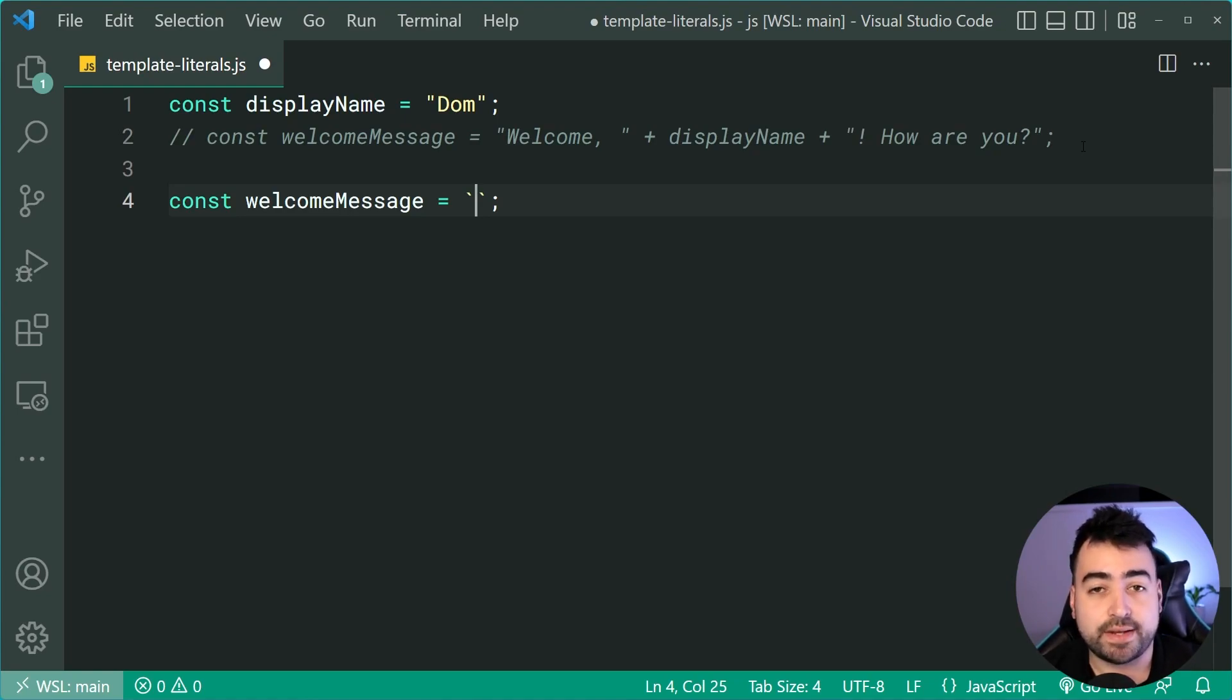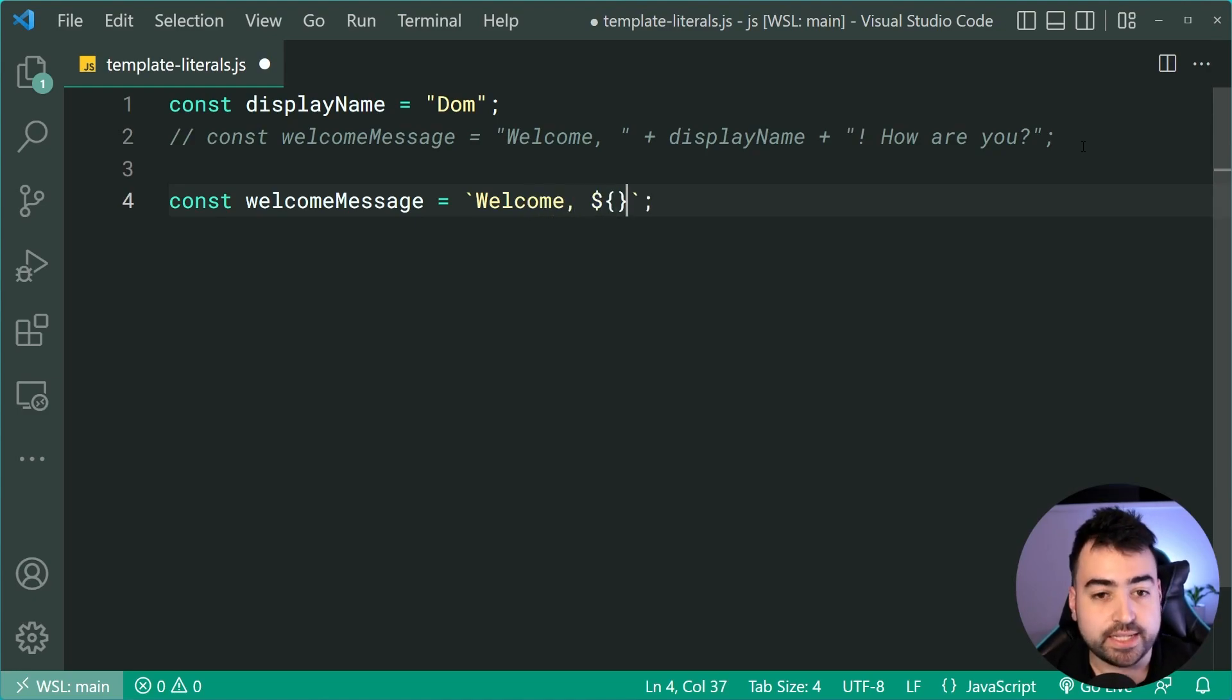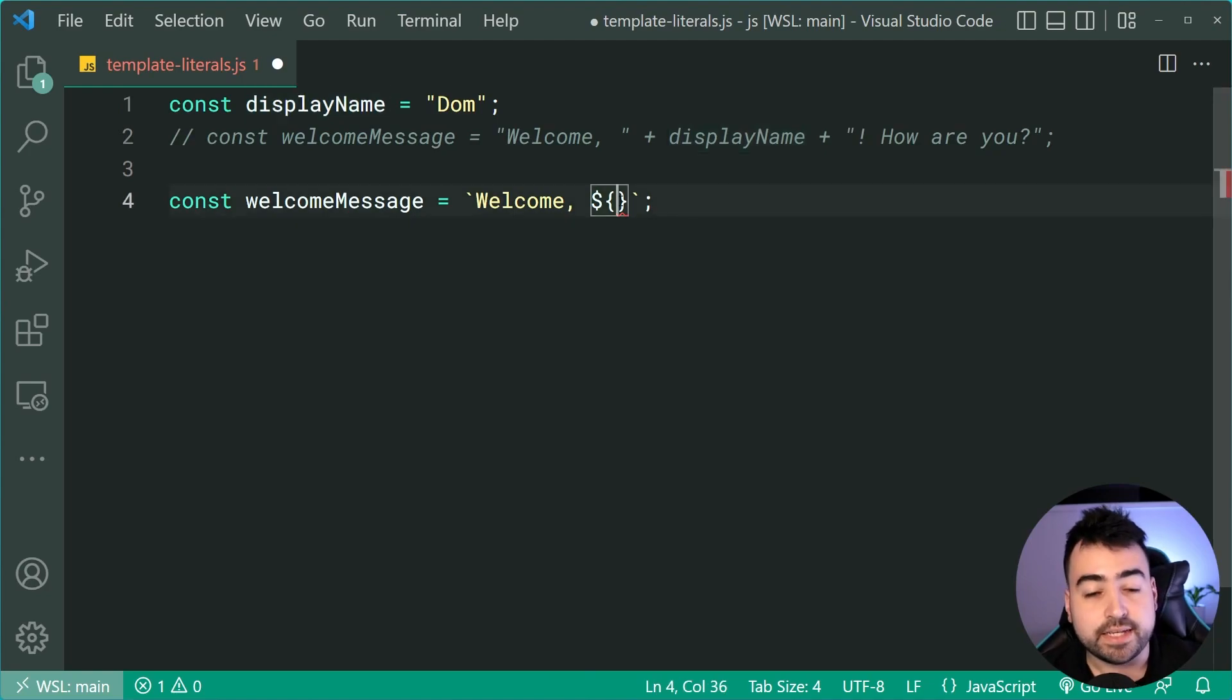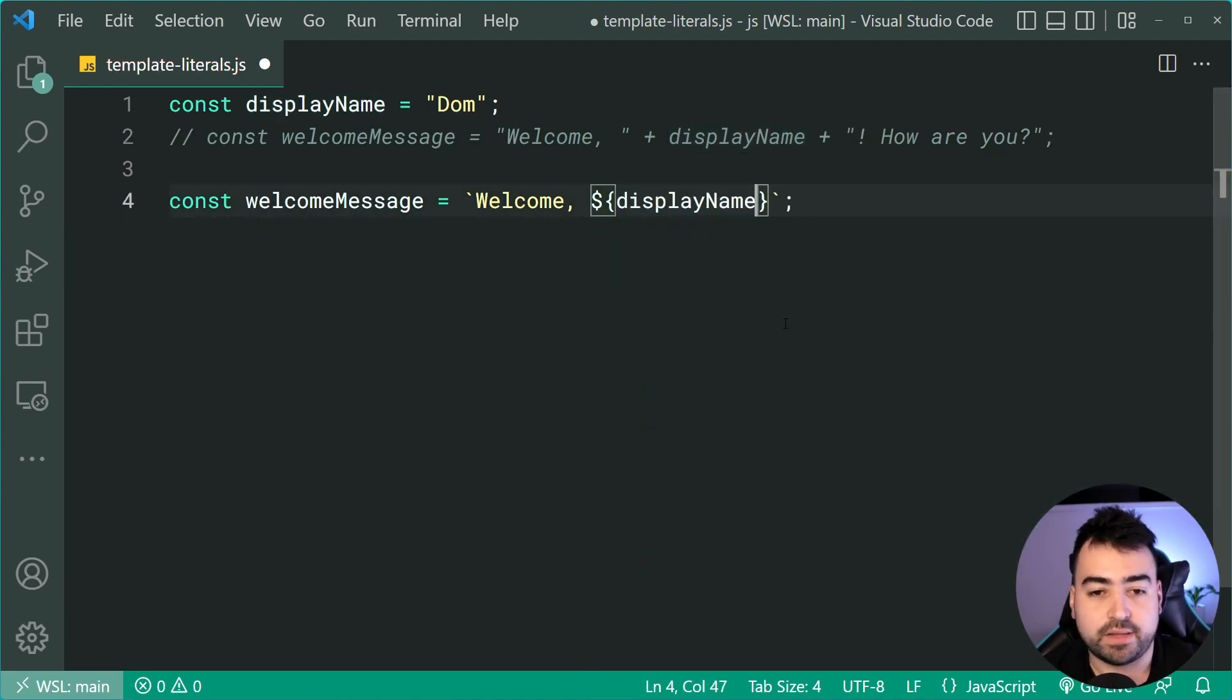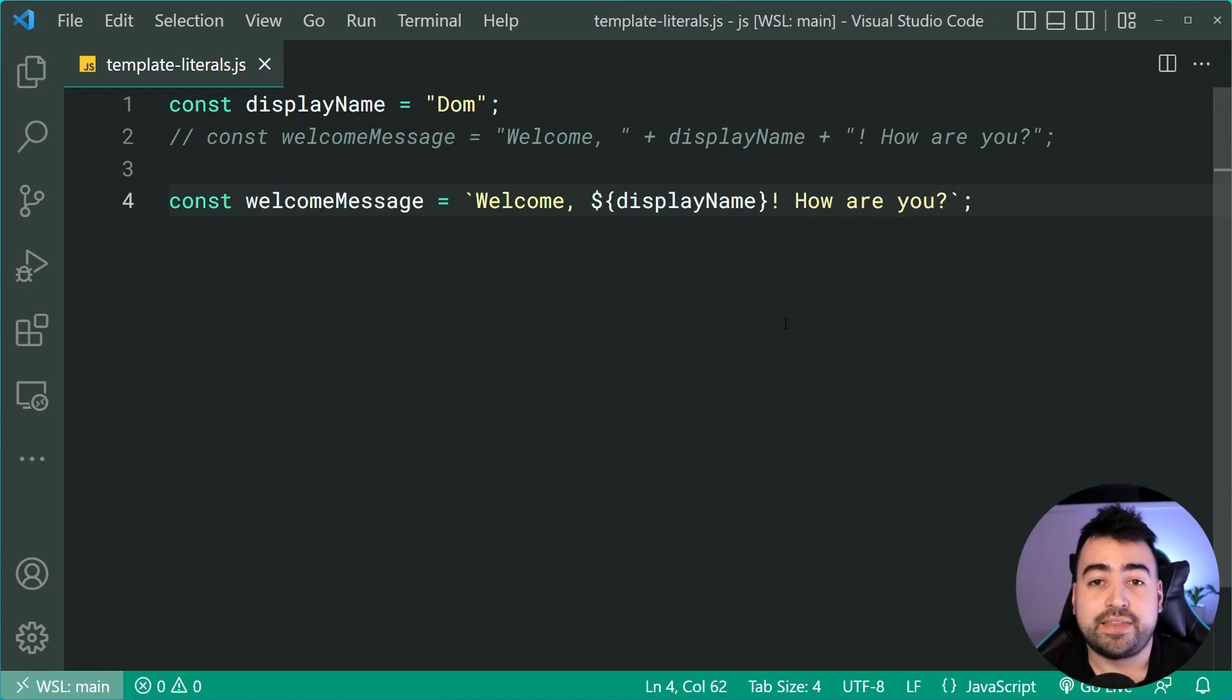And now I can start to type out a string as per normal. I can say welcome comma. And now I can actually inject this display name constant into the string. I can say display name just like that. Then I'll say exclamation mark. And I'll say how are you? And that is much cleaner.